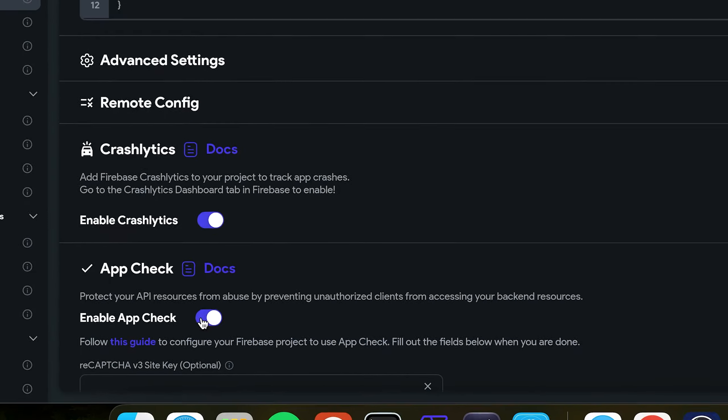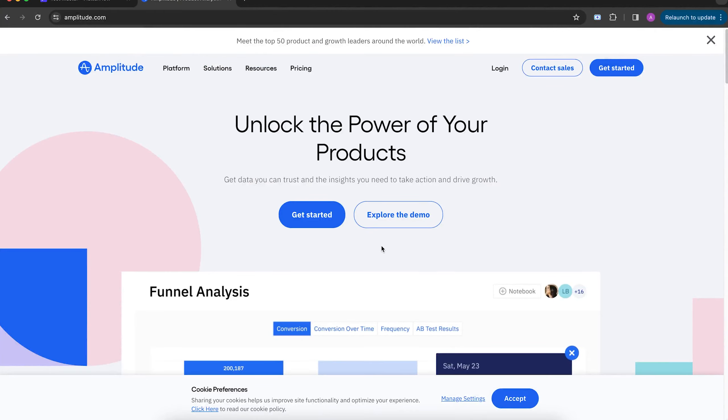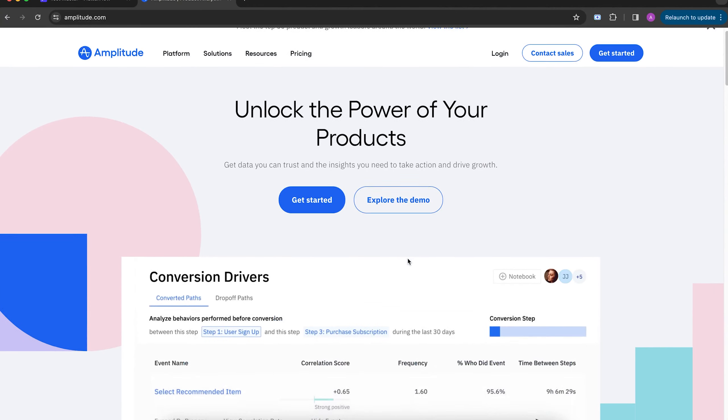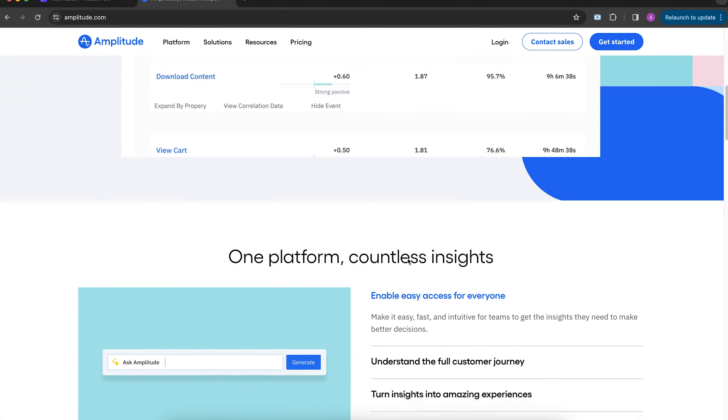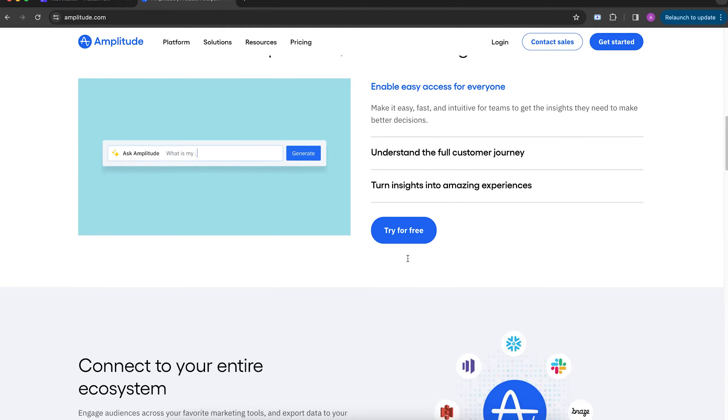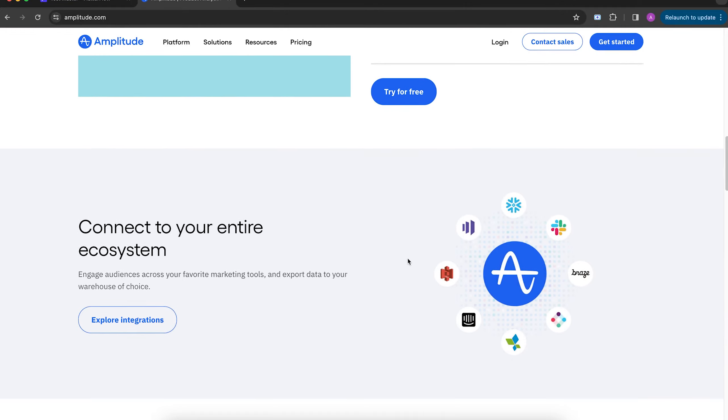If you want to get fancier, you can log certain actions into amplitude on some important pages like paywall or homepage.